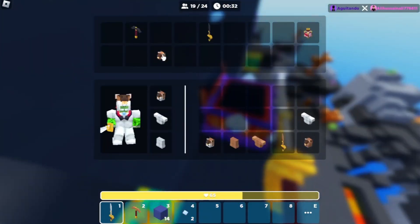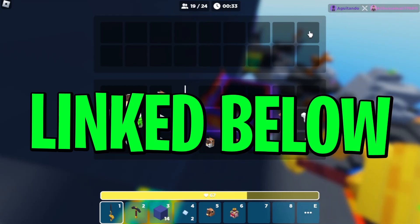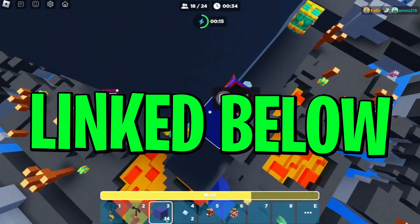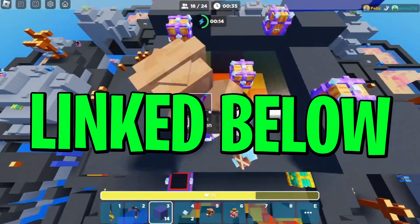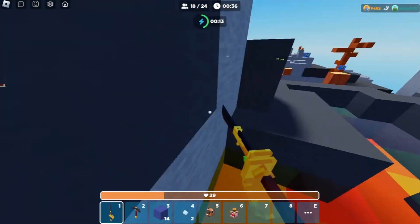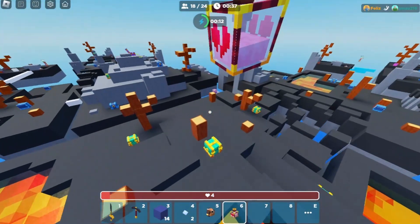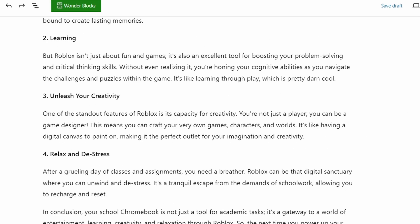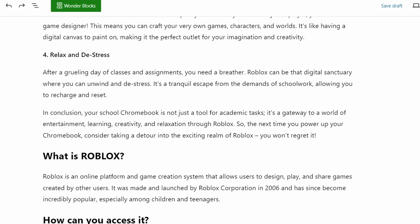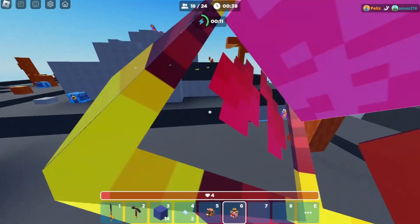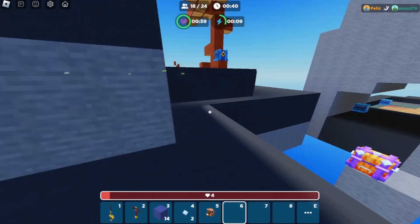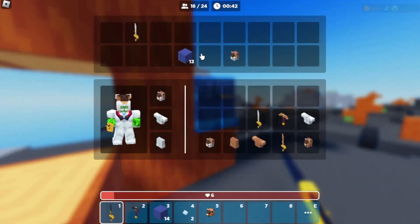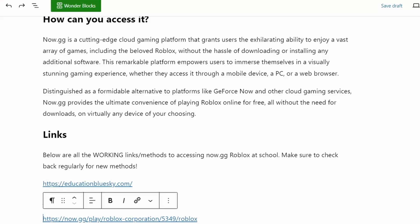The first thing you guys want to do is go to the link in the description below and it will take you to my website. It basically just has a little bit of information about what now.gg is and how you play Roblox on it, and just kind of why playing Roblox is cool. Just a little extra information. But if you scroll to the bottom where it says links, it's going to give you three different links.